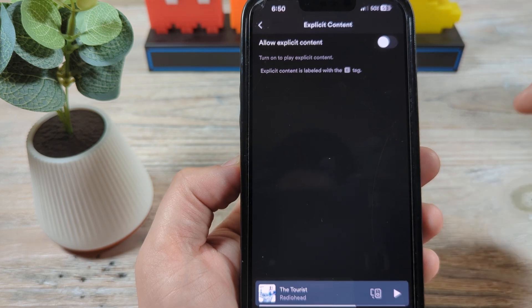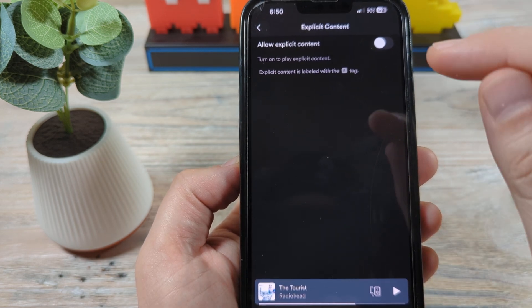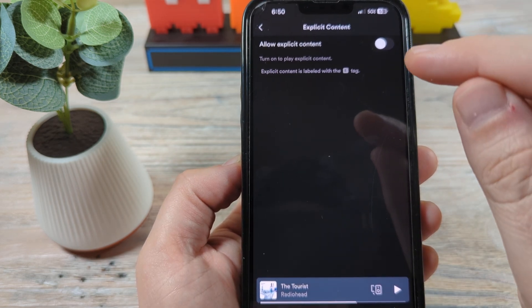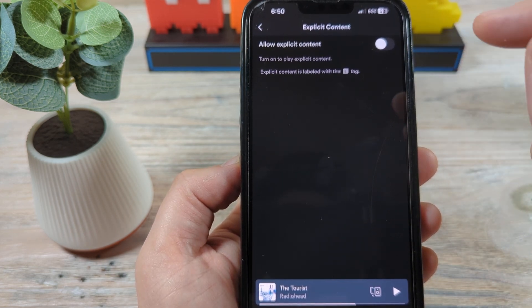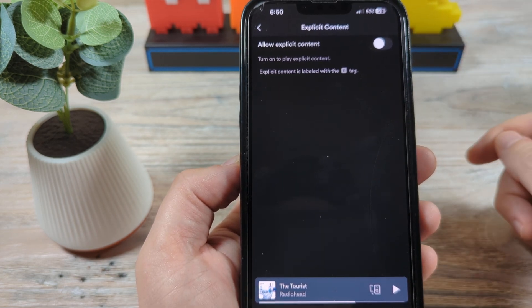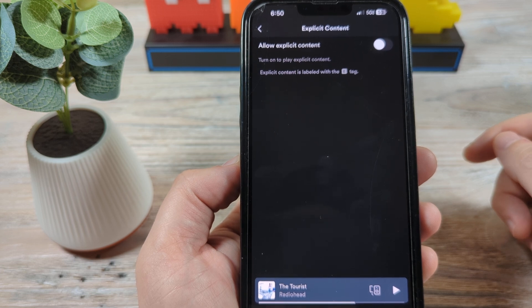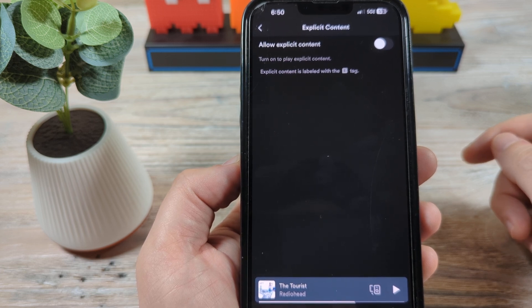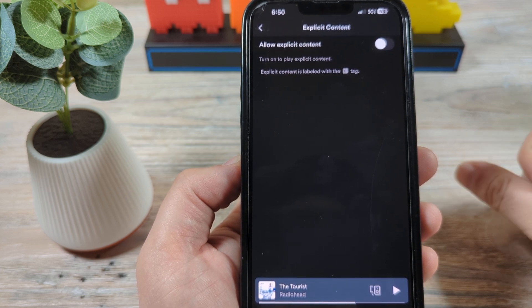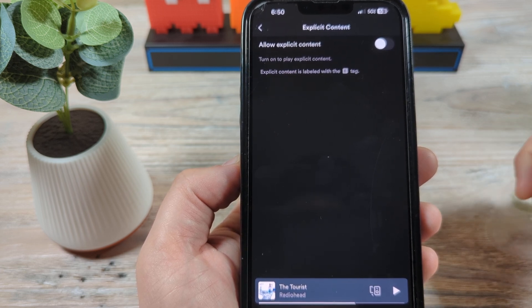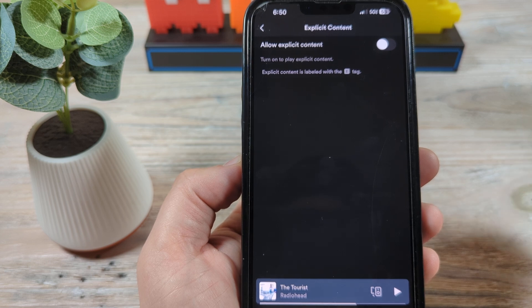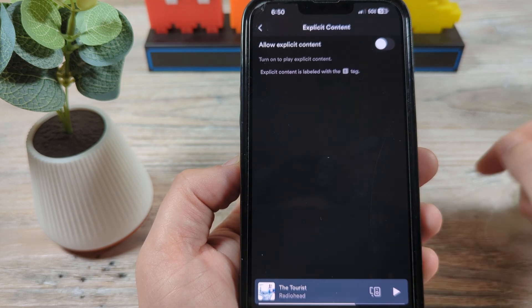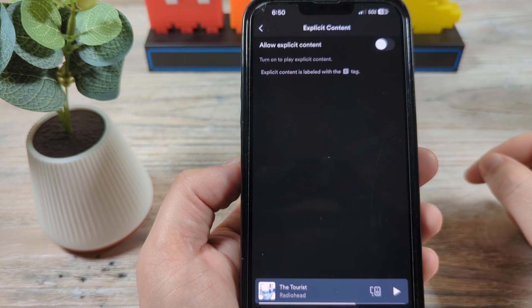Now, if it is off and you turn it back on, you'll notice that it does require a password, or it might require your Face ID. So you will need that to get this to work again.